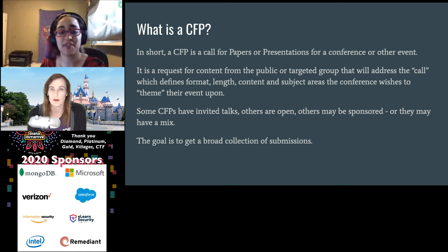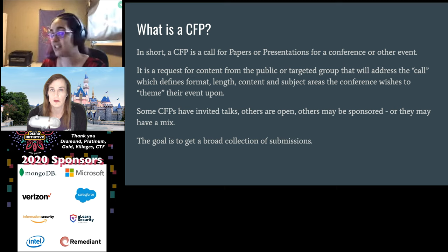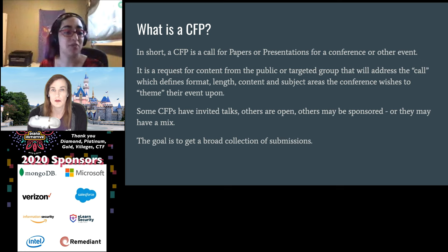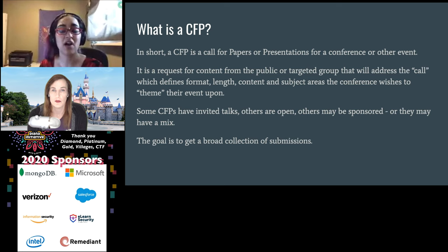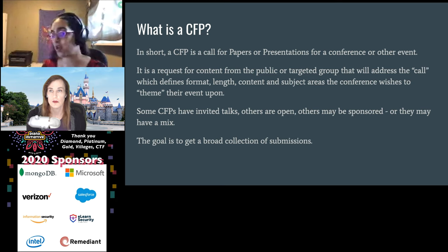A conference can have a mixture of stuff. They can invite specific people — here at the Diana Initiative, we invite our keynotes because we seek them out. It could be 100% people who submit to a CFP, or they could have some unconferences, or sponsored sessions like happens at Black Hat. The main goal, if you ever see a CFP, and there are lots of sites like CFP Time that collect them, is that a conference is seeking input from the community to make sure they have a bunch of things to show at their event. It could be a very specific call or a very broad call.